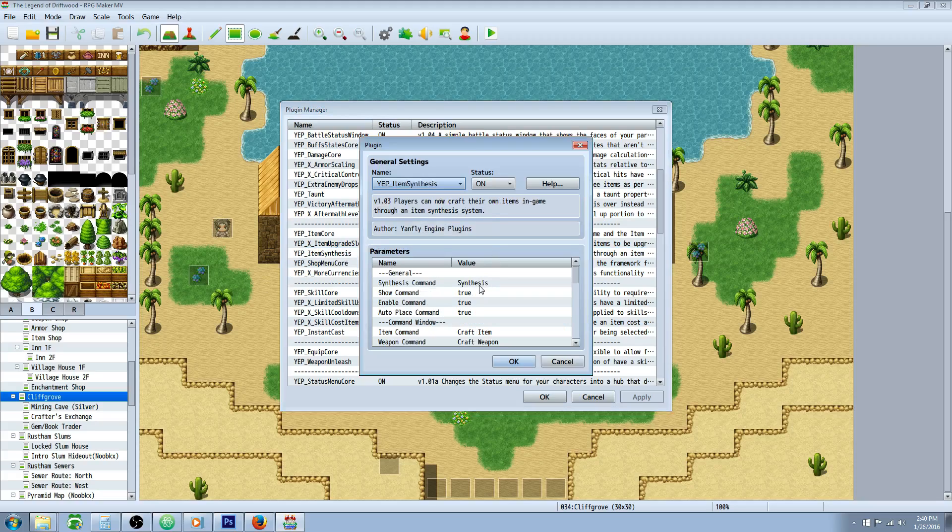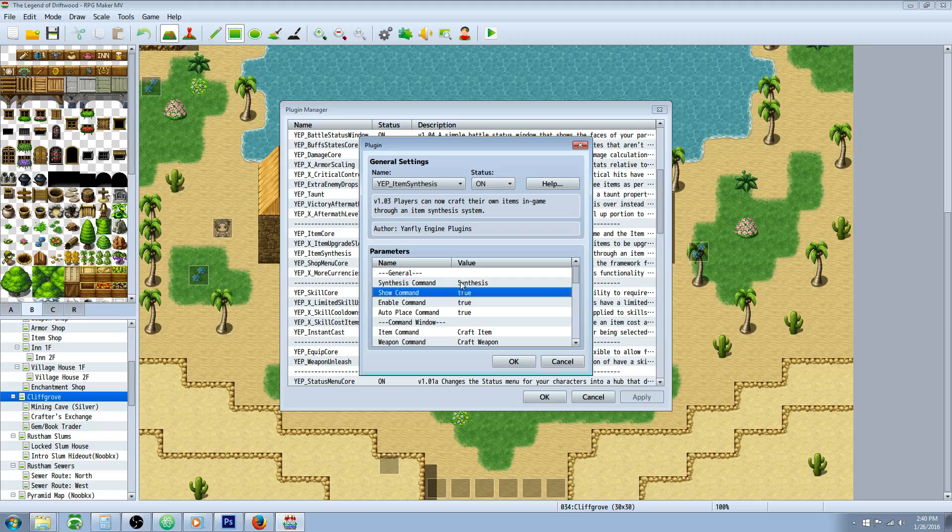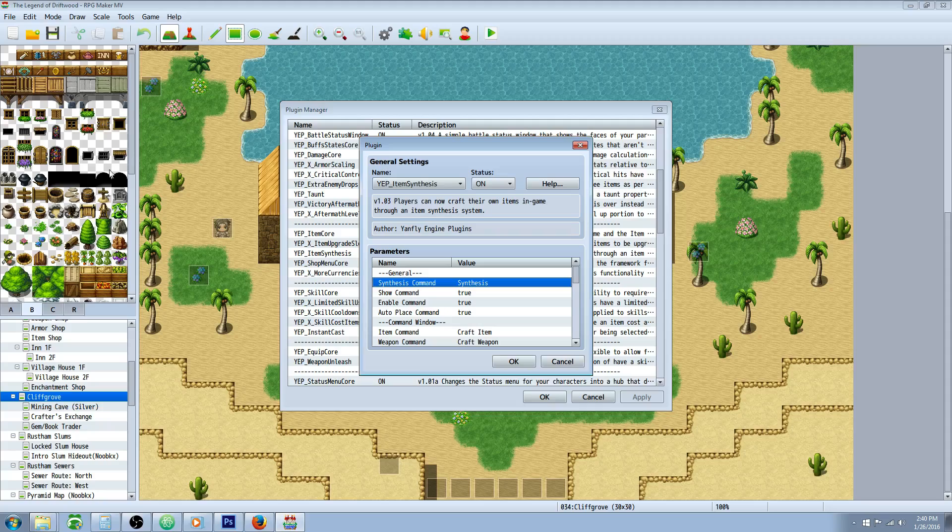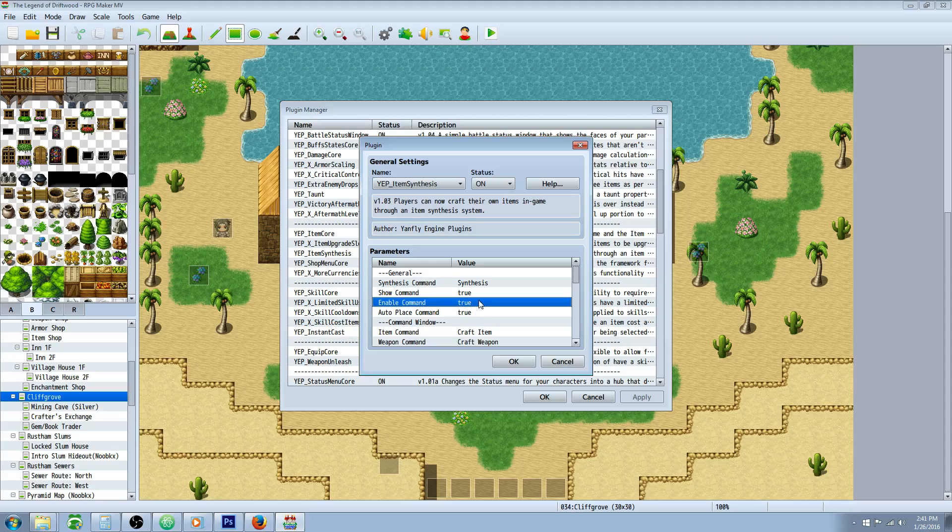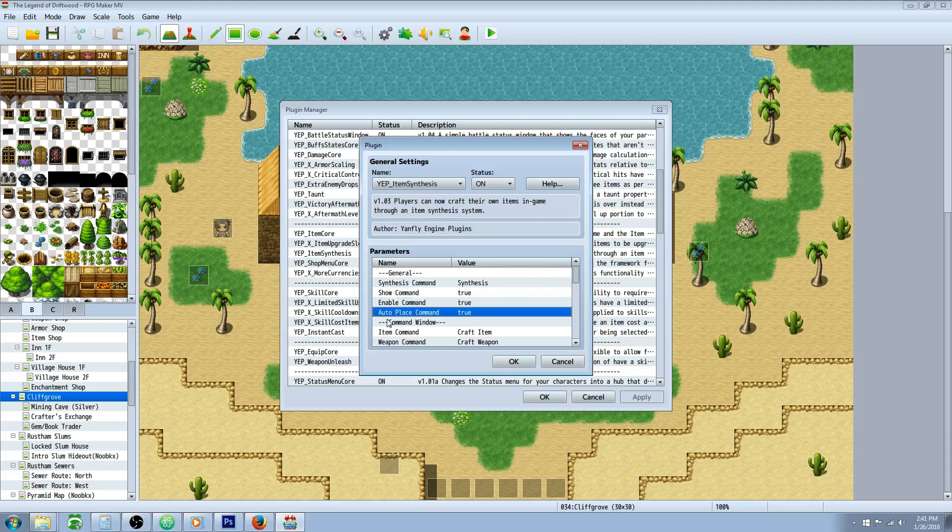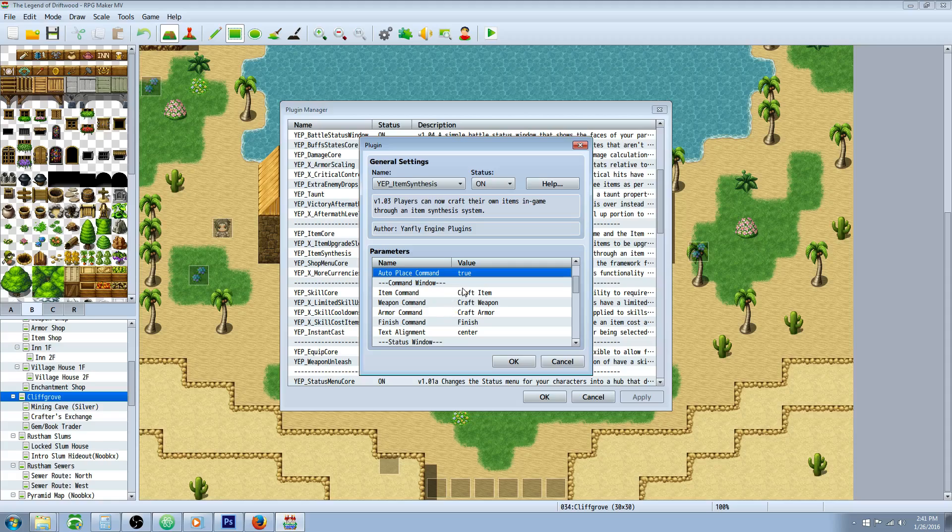So let's take a look at the parameters. Right off the bat, you have your synthesis command, and that's basically what it's going to say on the menu. The show command is going to enable it on the menu, but it will be grayed out if you make the next one enable command false. So if you want it to be there and accessible, you have to set both of these to true without using a plugin command. Auto place command, if you set this to false, you'll have to go into your main menu manager and specify where you want it to be.